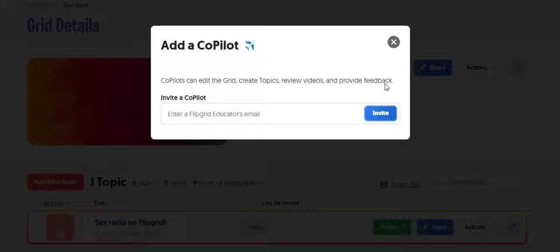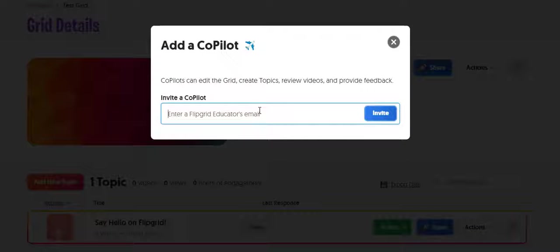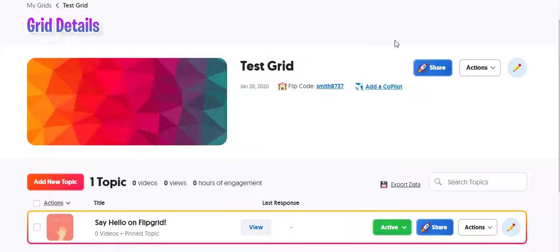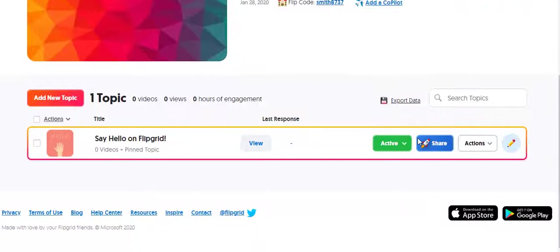And over here where it says Add a Copilot, if you want to collaborate with another teacher and share a grid, you just have to enter their email address, their OCPS.net email address and invite them.